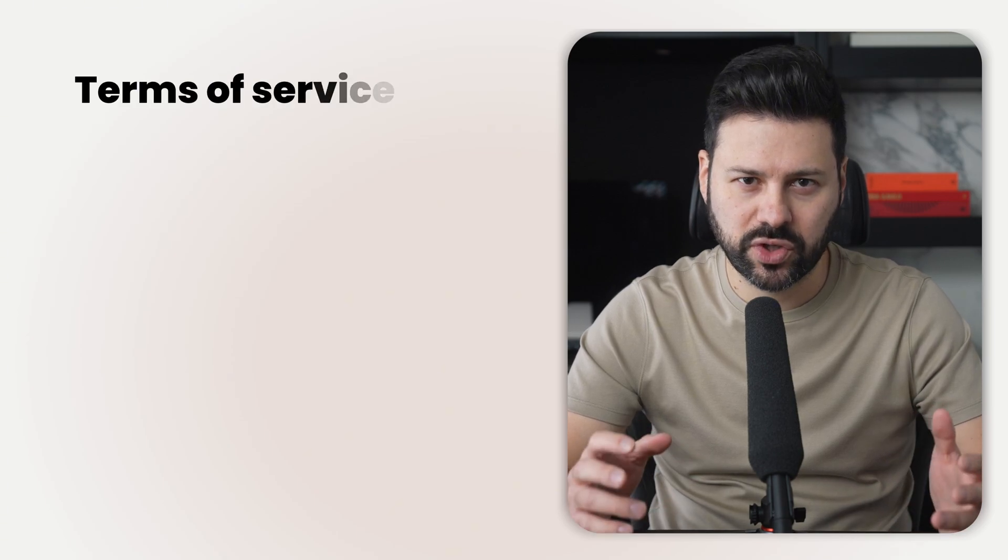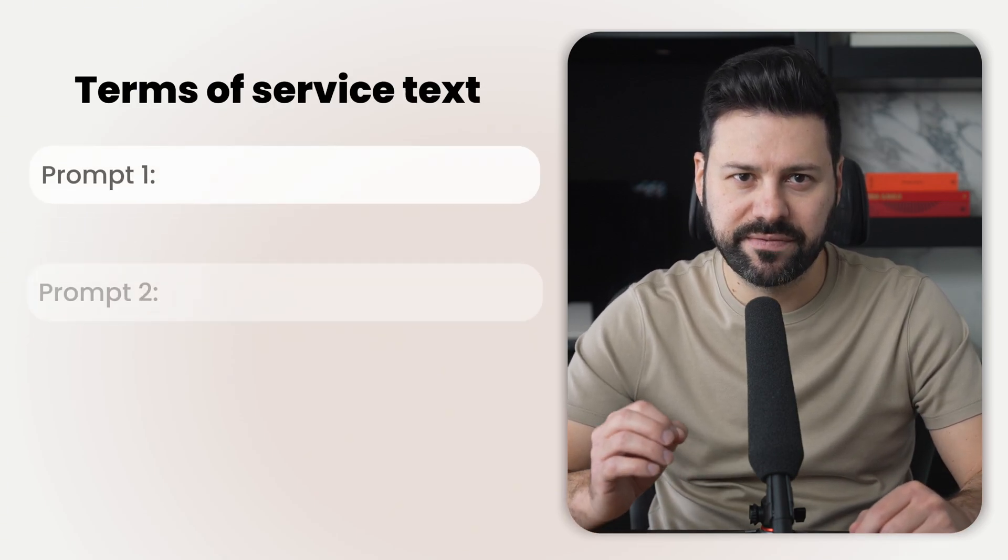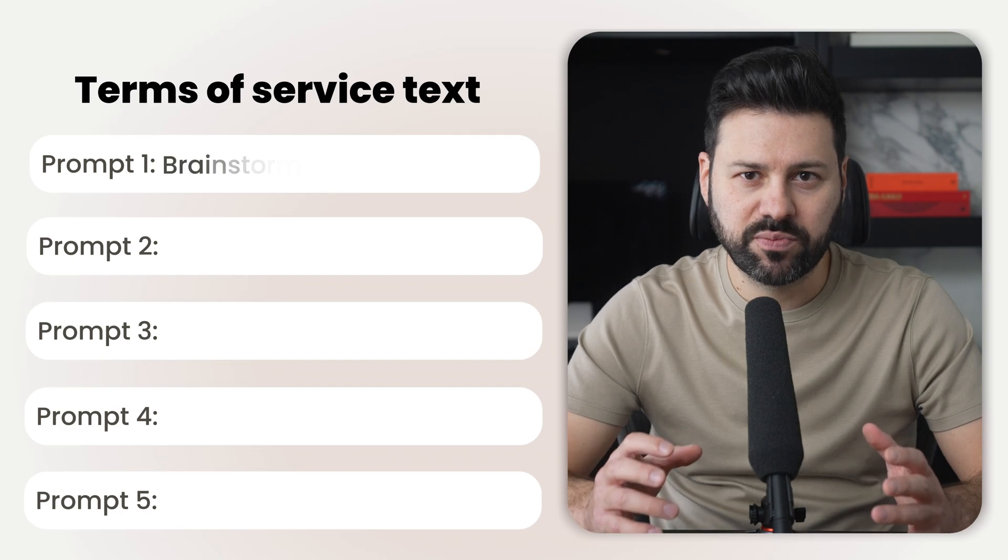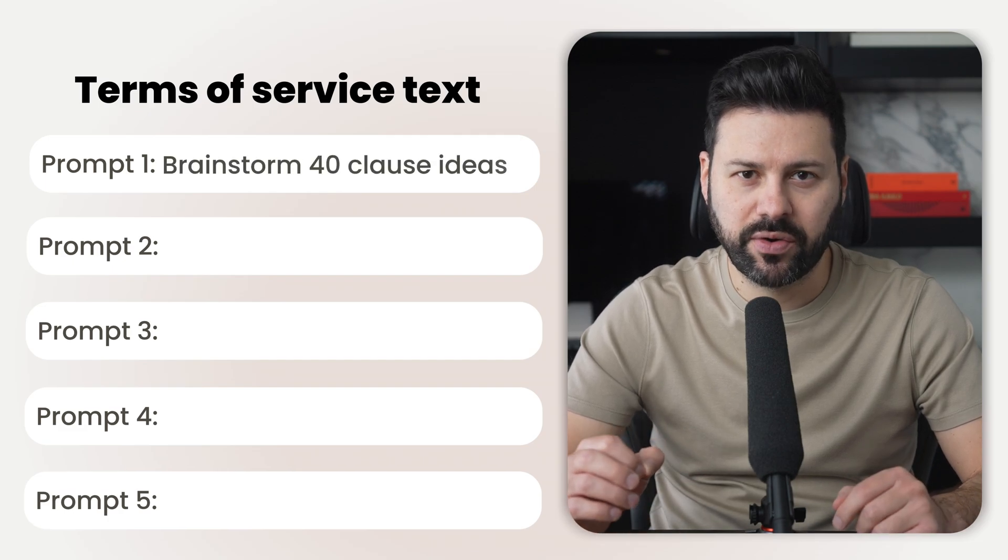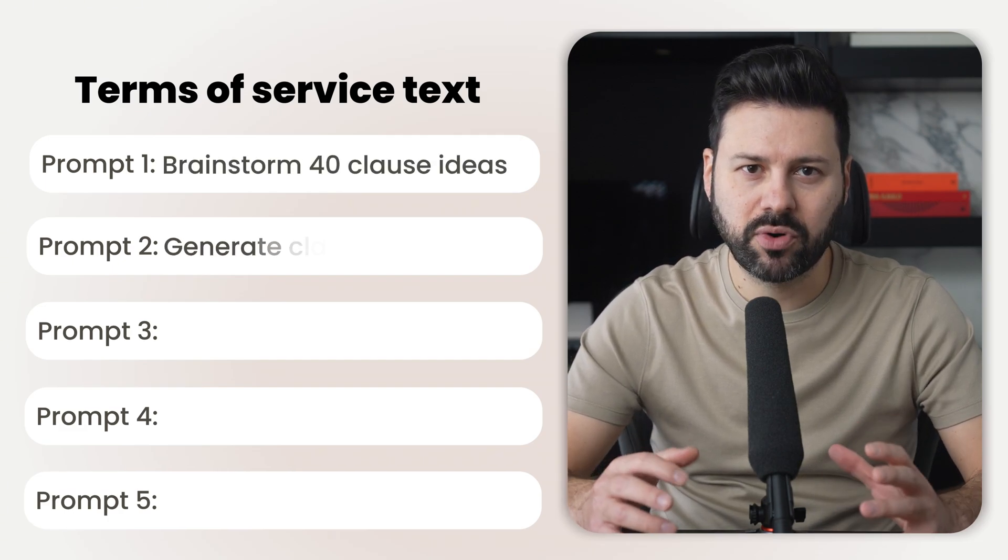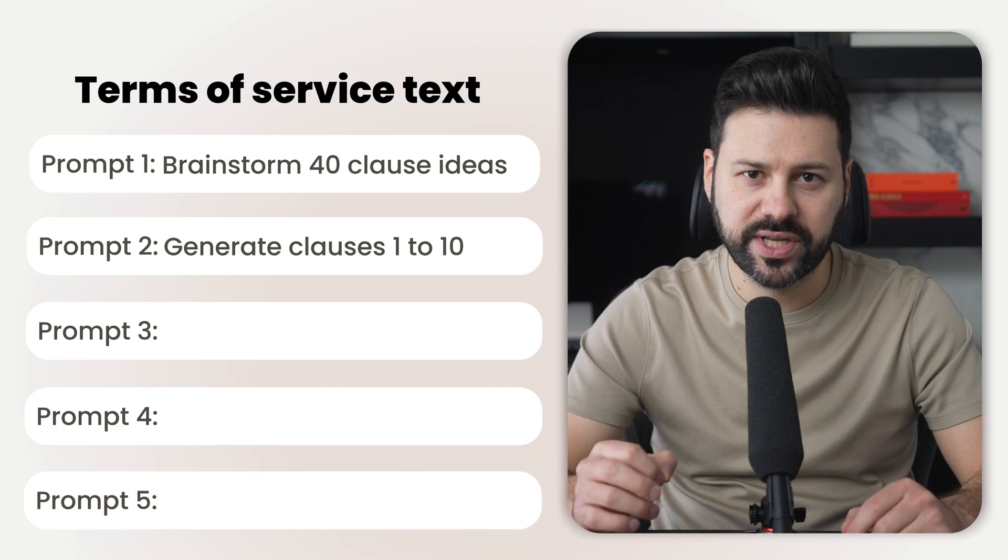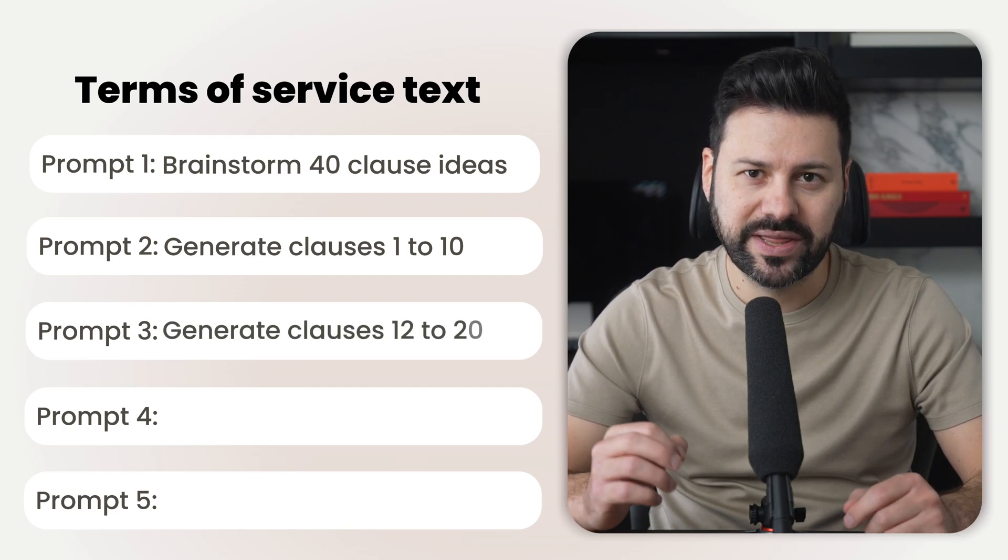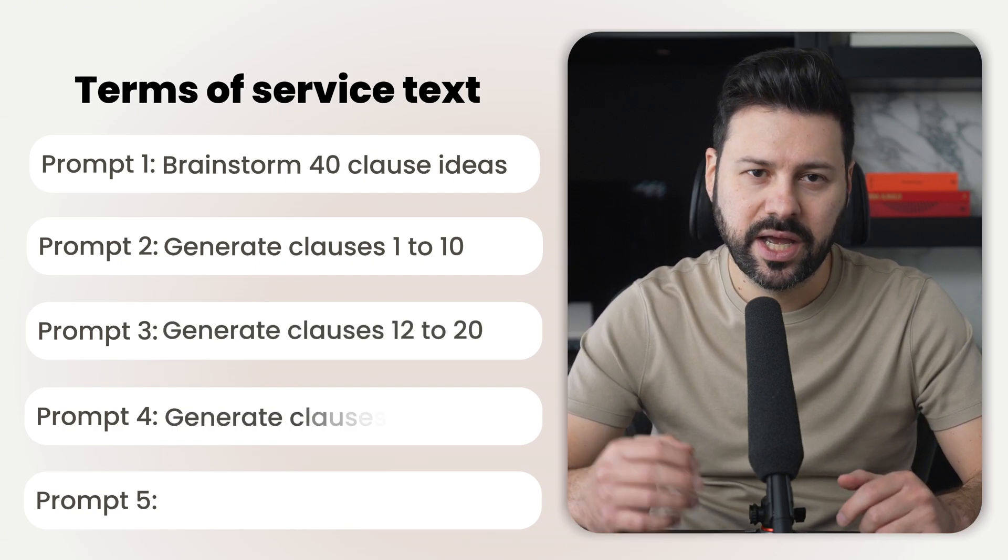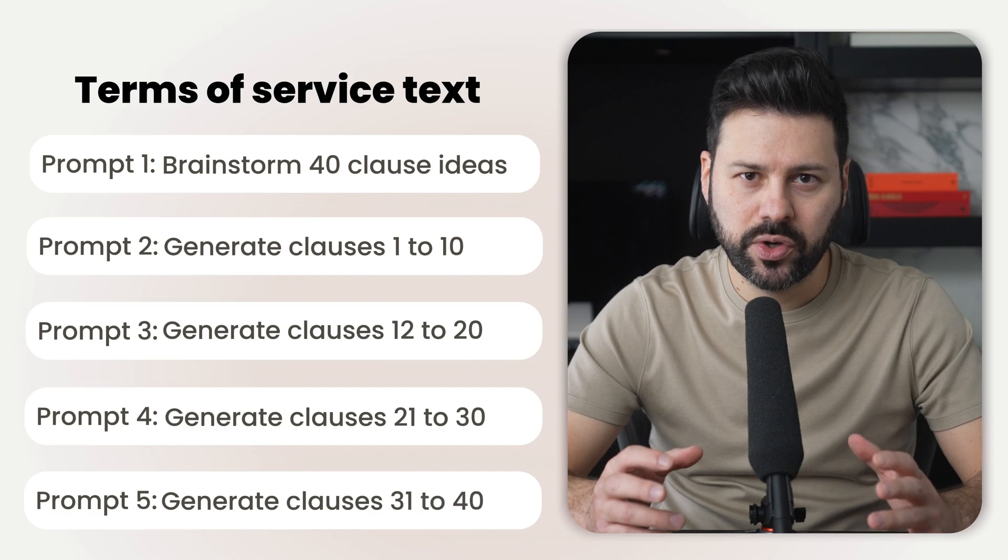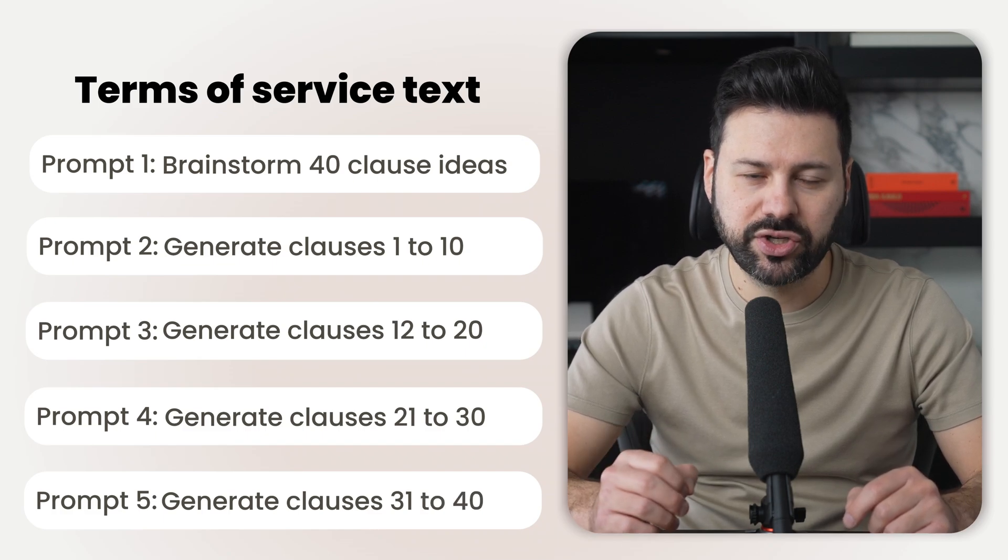To show you exactly how this works, I'm going to generate some terms of service text for a website using a five prompt flow. The first prompt is going to generate 40 clause ideas. Then prompt two is going to generate the first 10 clauses. Prompt three is going to generate the next 10, and so on. Let me show you how I would build this with ChatGPT.